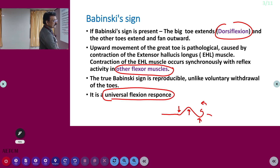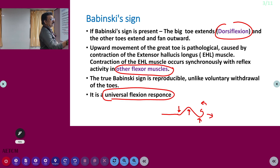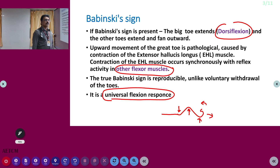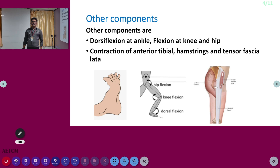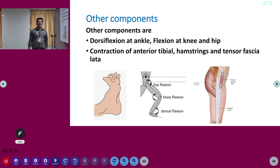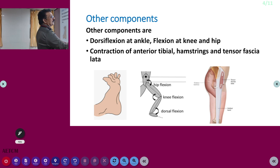Normally you get a plantar flexion if there is no pyramidal tract lesion. But with a pyramidal tract lesion, toes will be dorsiflexed, ankle will be flexed, knee will be flexed, hip will be flexed — that is why we call it the universal flexion response. Other components include dorsiflexion of the ankle, flexion at the knee and flexion at the hip. Contraction of anterior tibialis, hamstrings, and tensor fascia latae also occurs.